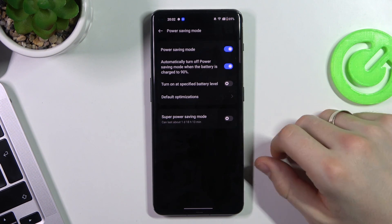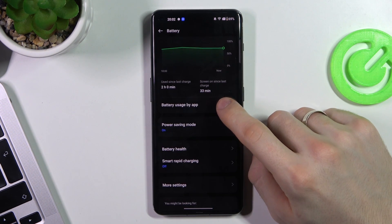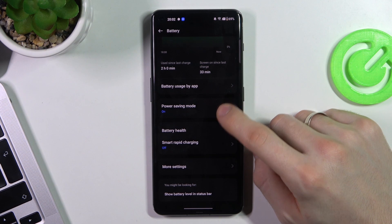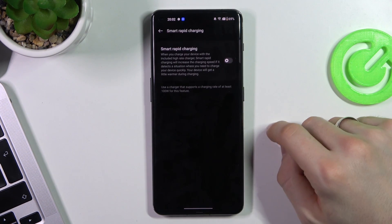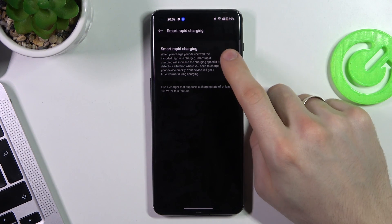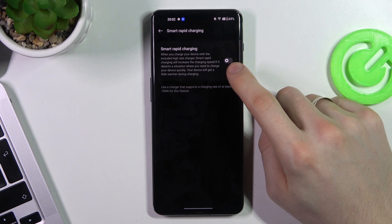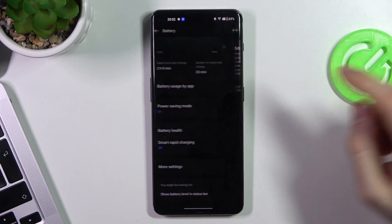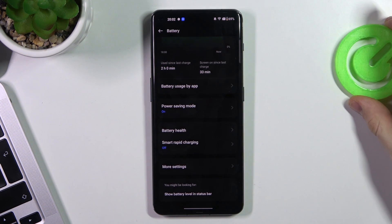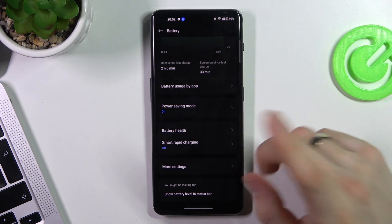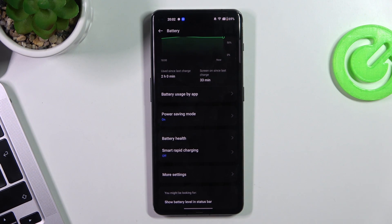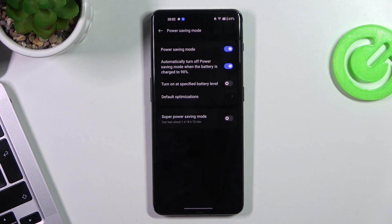Power saving mode is enabled. Here you can choose smart rapid charging. You can disable or enable this feature to improve battery life in the future. And of course you can enable super power saving mode.